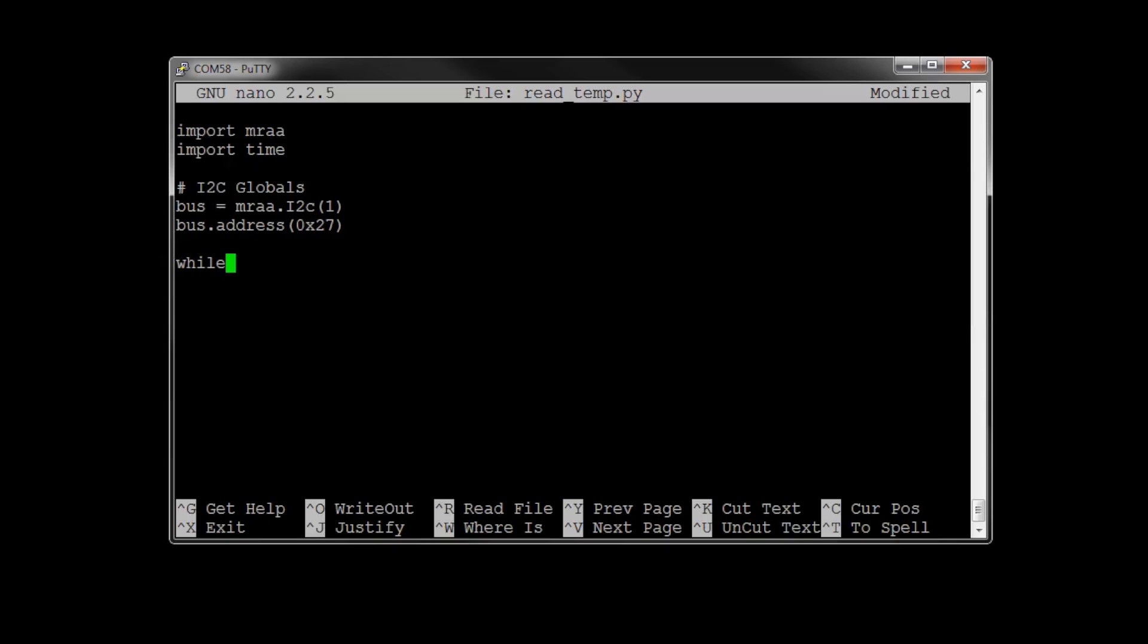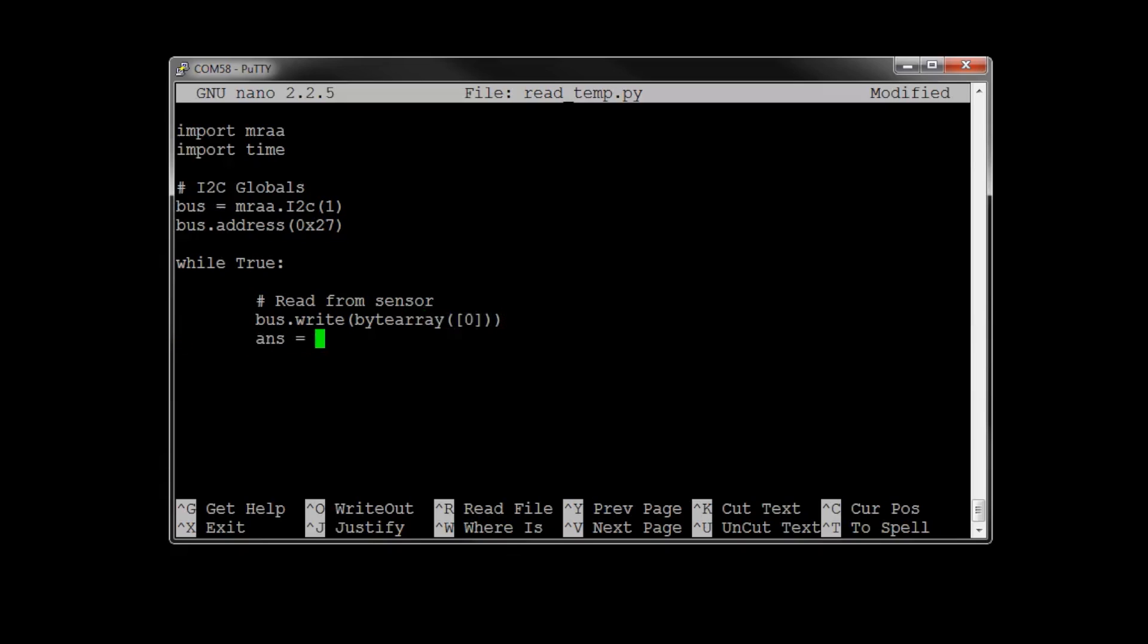Next, we want to create a super loop, just a loop that's going to run forever and pull the sensor for us. In the beginning of that loop, we'll read from the sensor. To do this, we can just write anything on the bus to that address. In this case, we're just going to write a zero. Then, at least according to the data sheet, we need to read back 4 bytes.